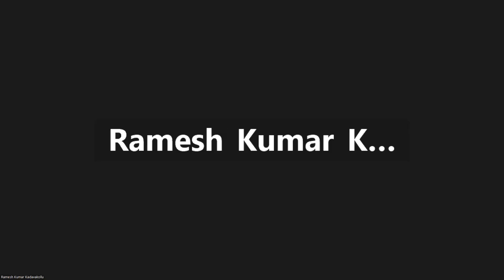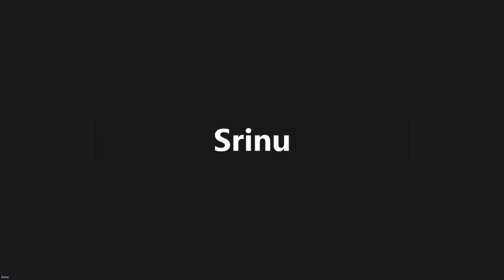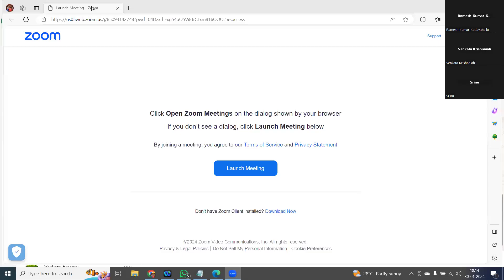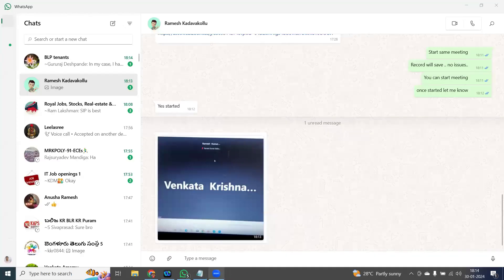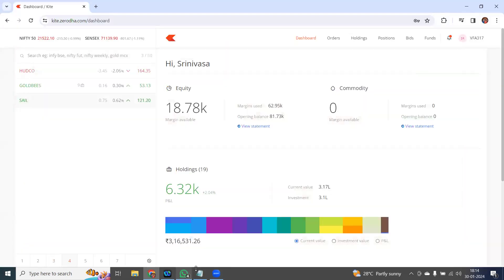Click on Participants, select my name, make me host. So we successfully added one company here.